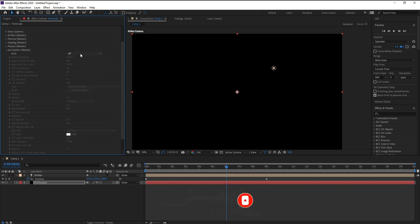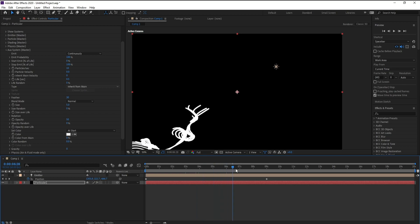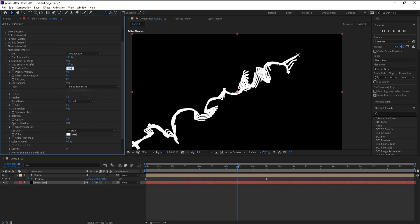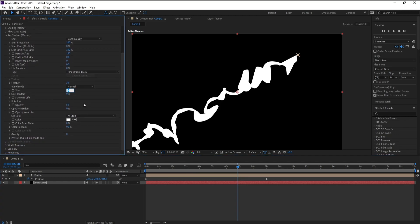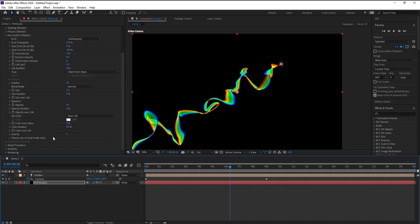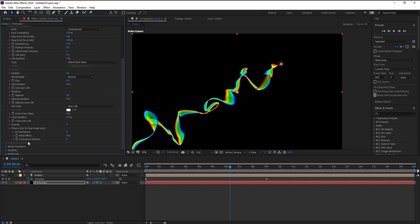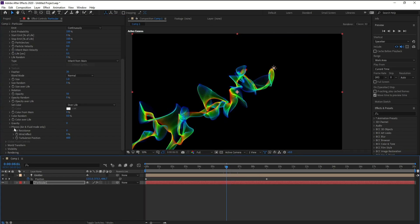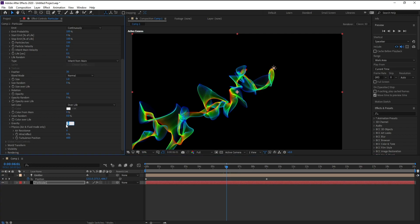In the Aux System, I'll change it from Off to Continuously. Now I'll go to Particles Per Second and change it to 150. I'll also go to Size and change it to 1, set Color Over Life, go to Physics and change the Turbulence Position to 600, and set Gravity to minus 25.